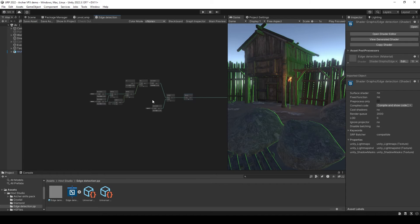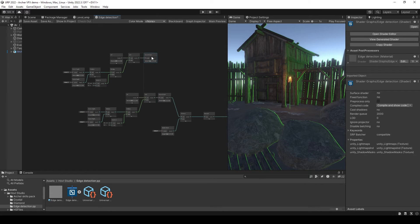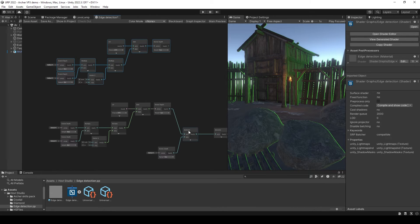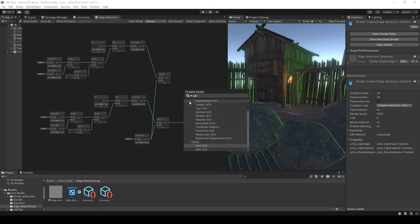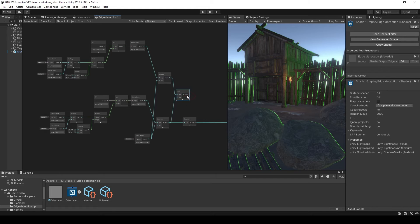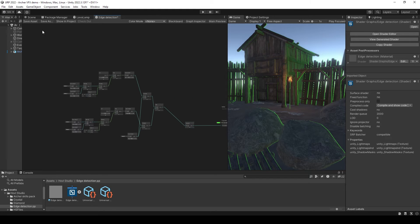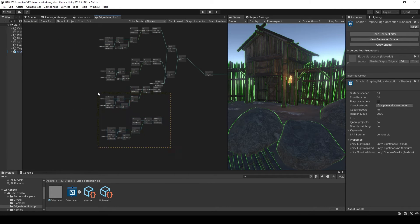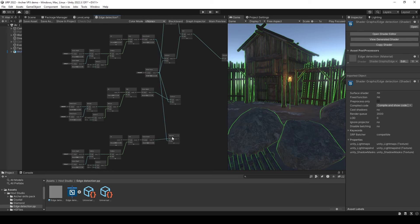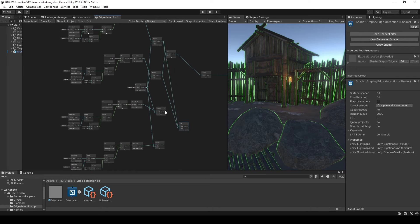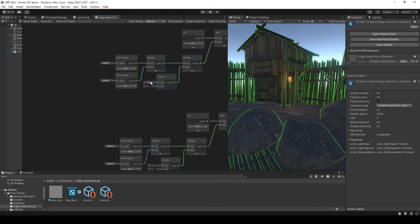You can do the same for the opposite side just by duplicating this group of nodes, then subtract the same scene depth from it and add this to the output. You can do the same for the opposite sides just by duplicating this group of nodes and changing only vector2 values.